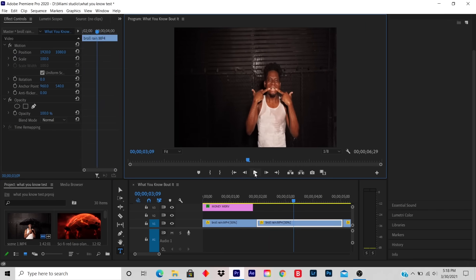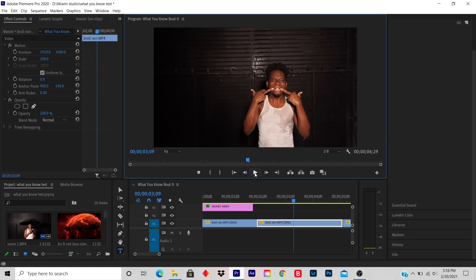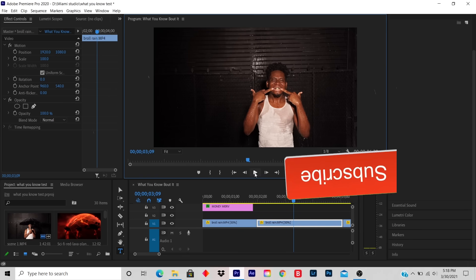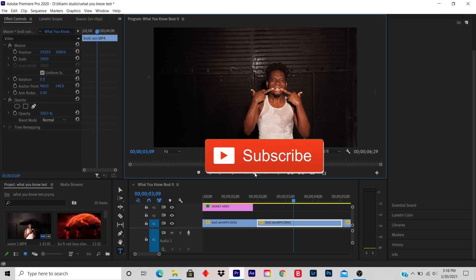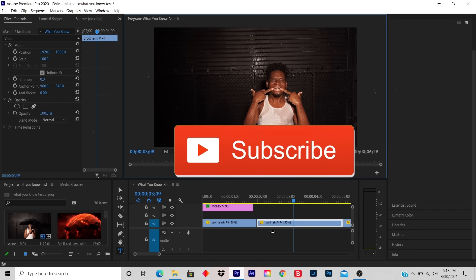And that's how you make your title pop out. I hope you learned something from this tutorial. Please like, subscribe. I'm dropping videos every day, and you might learn something.